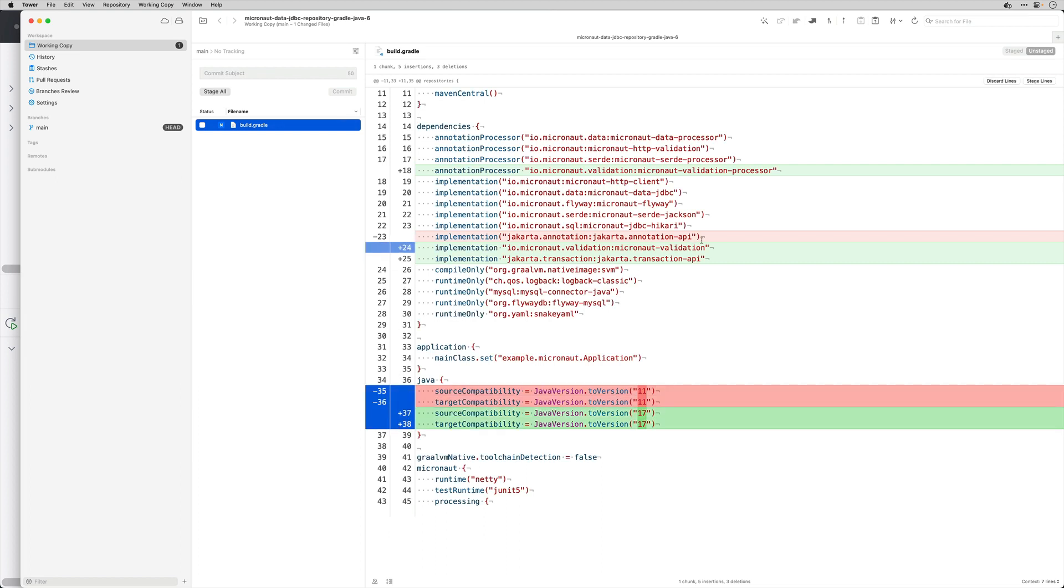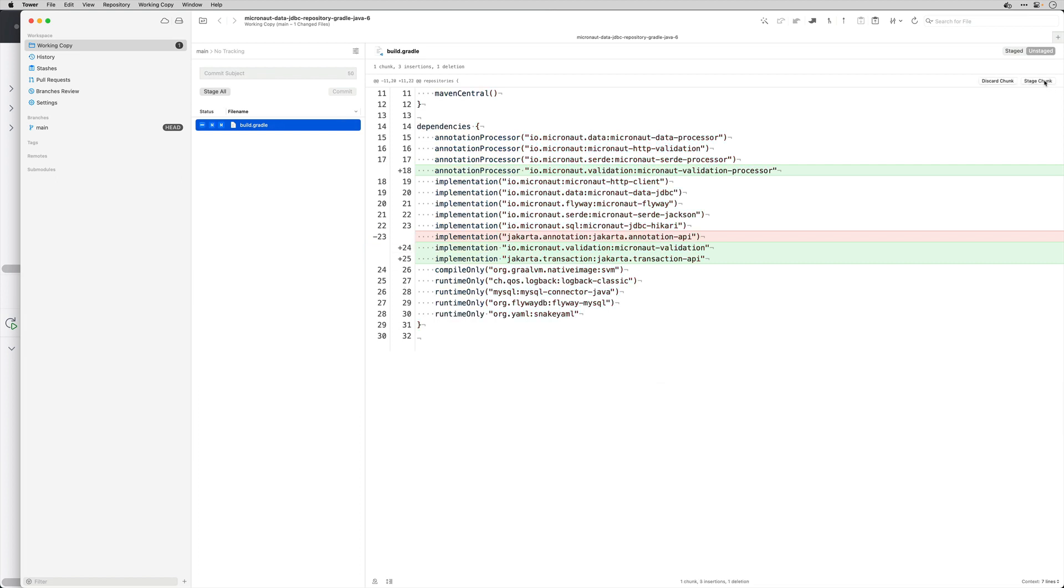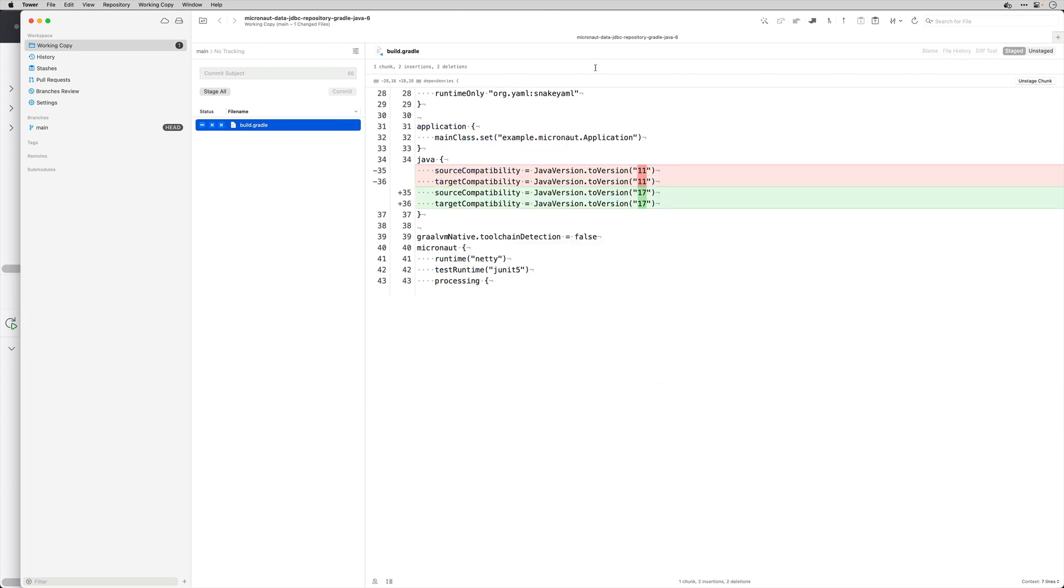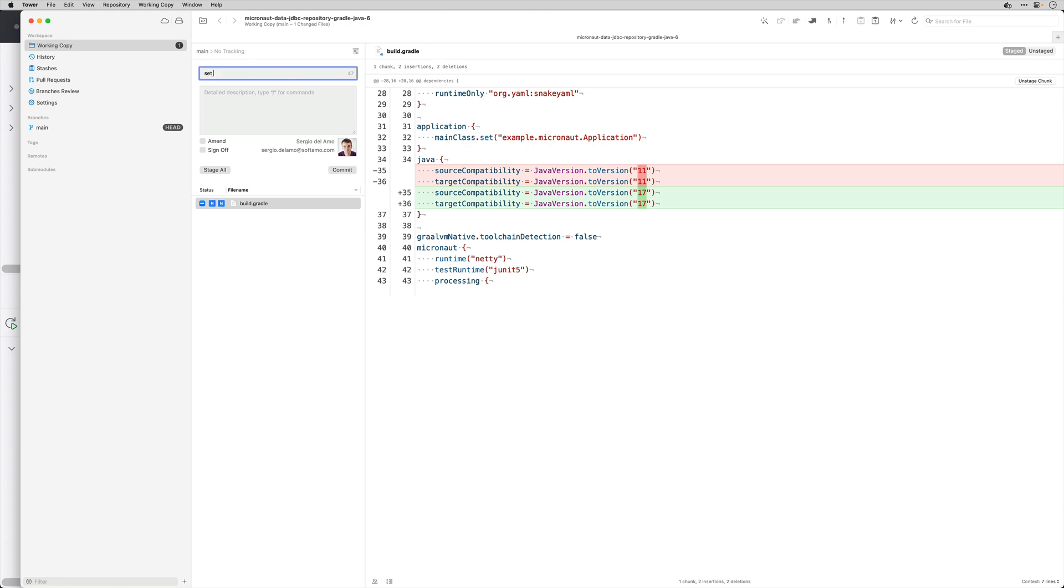Micronaut 4 Java baseline version is 17 so I'm going to say set Java baseline version to 17.